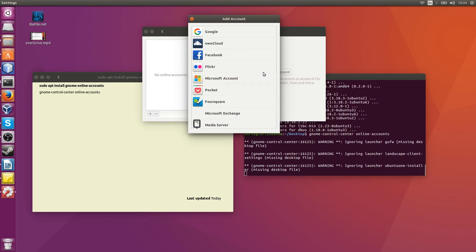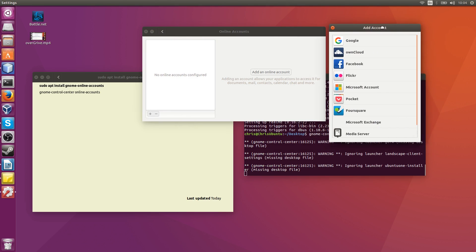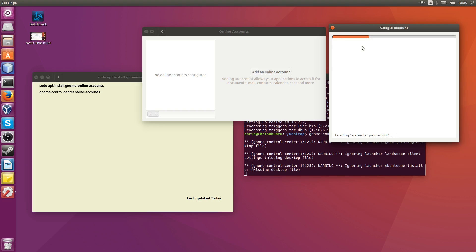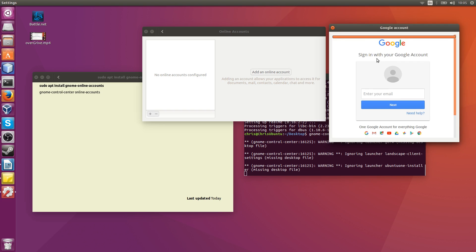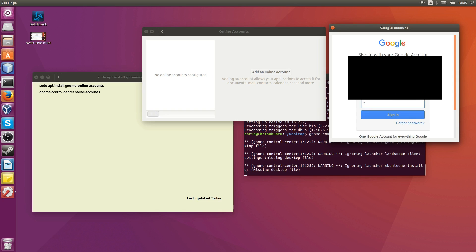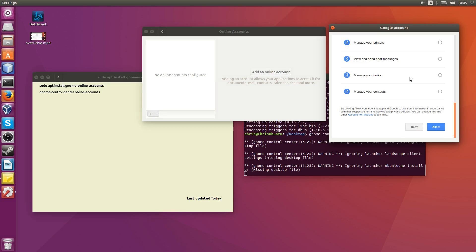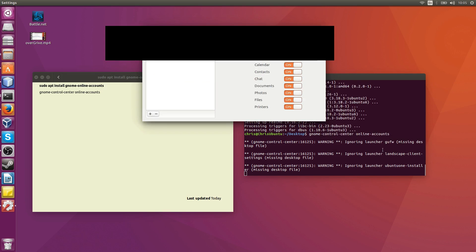Now we need to add a Google account, which will require typing in your email and password. Gnome would like to do all of these things with your email, so go ahead and hit allow if you're okay with it.